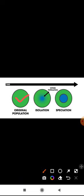Here, the geographical barrier is not considered. For example, the red-colored cichlid fish and blue-colored cichlid fish which occur in Lake Victoria are examples of sympatric speciation.